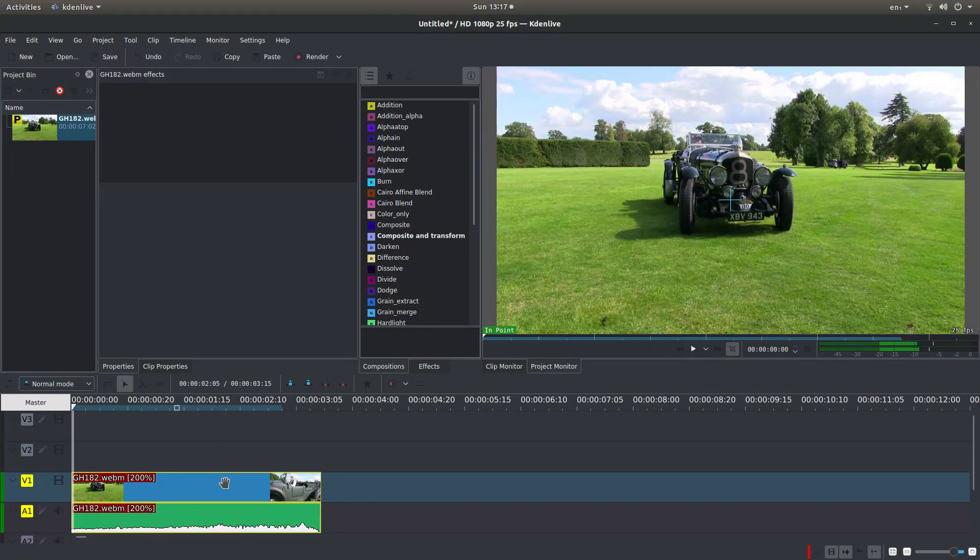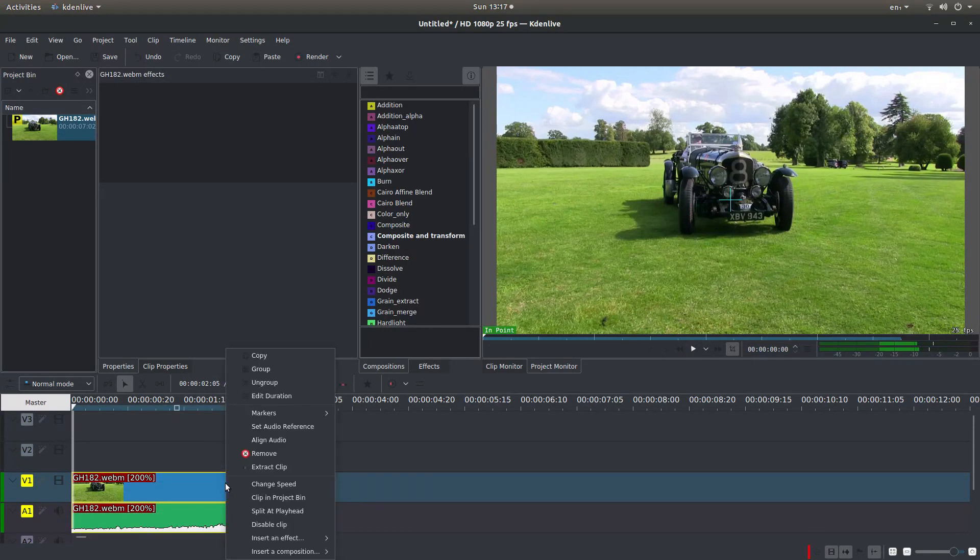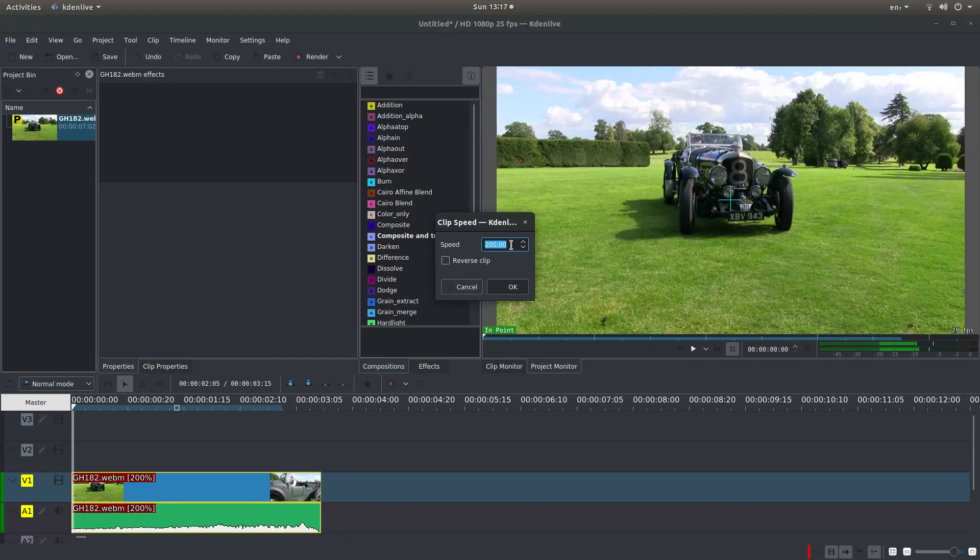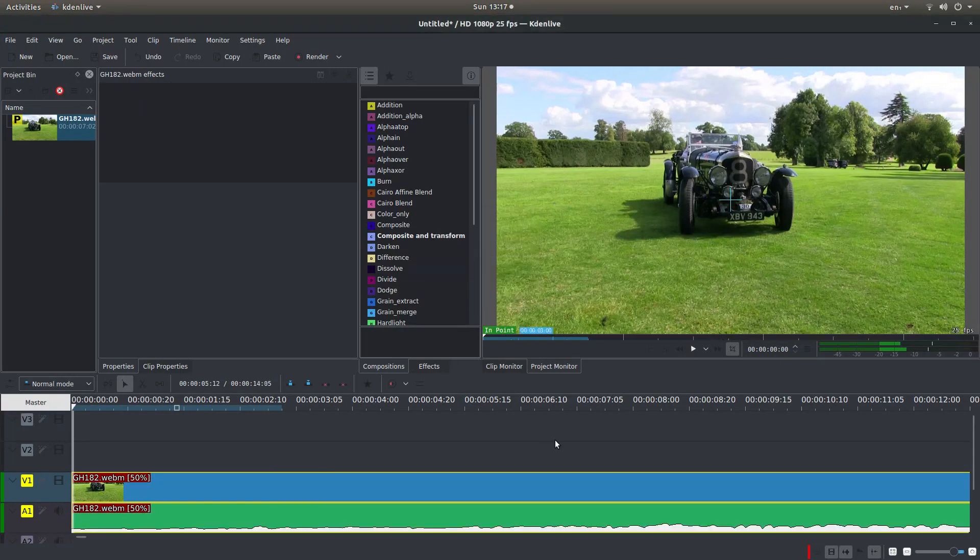If I want to change it again, I'll just right-click and again left-click on change speed. Let's say I wanted to slow it down, I'll change this to 50, and this will slow the clip down.